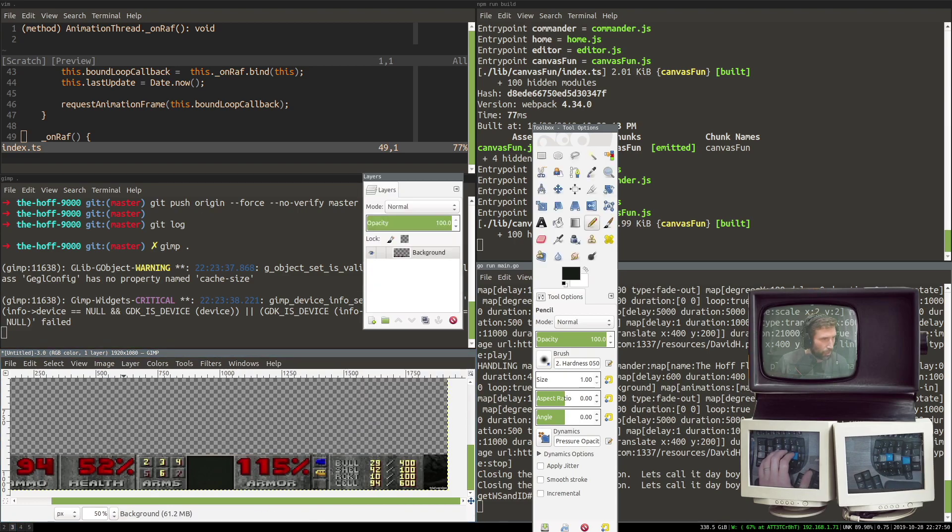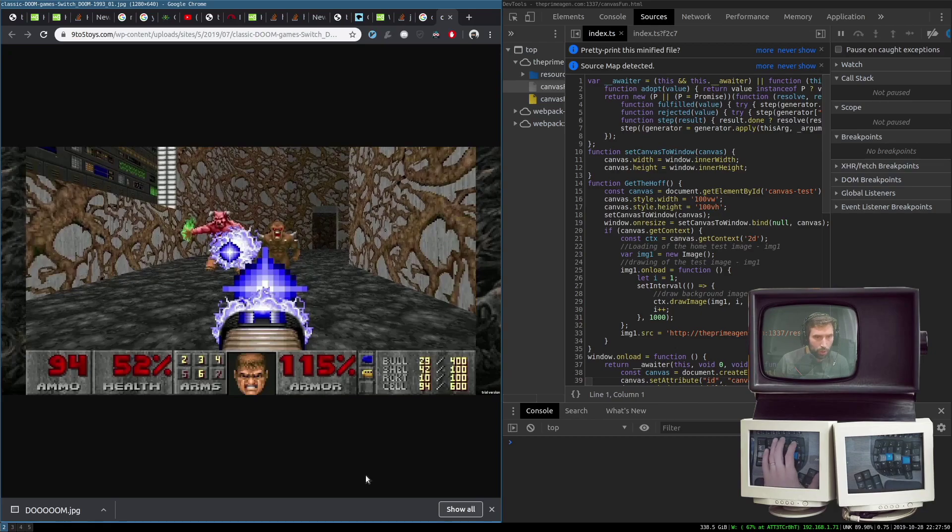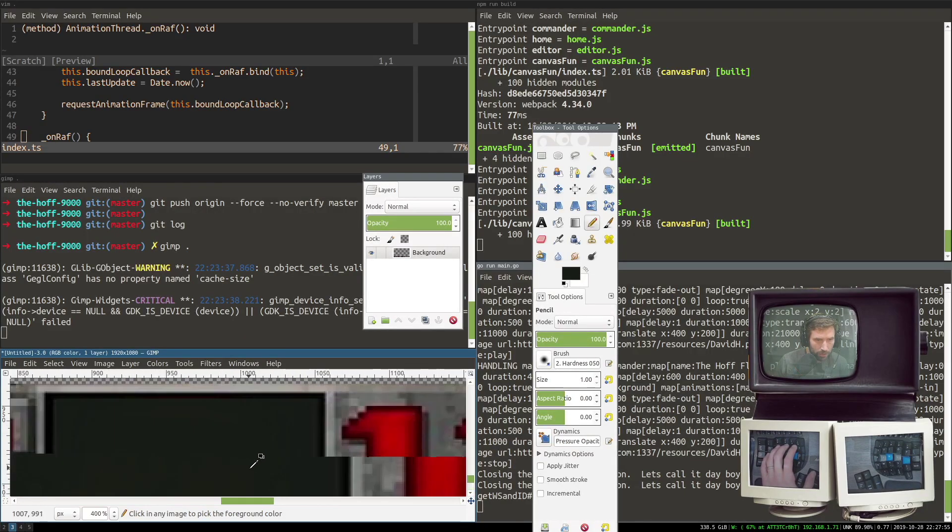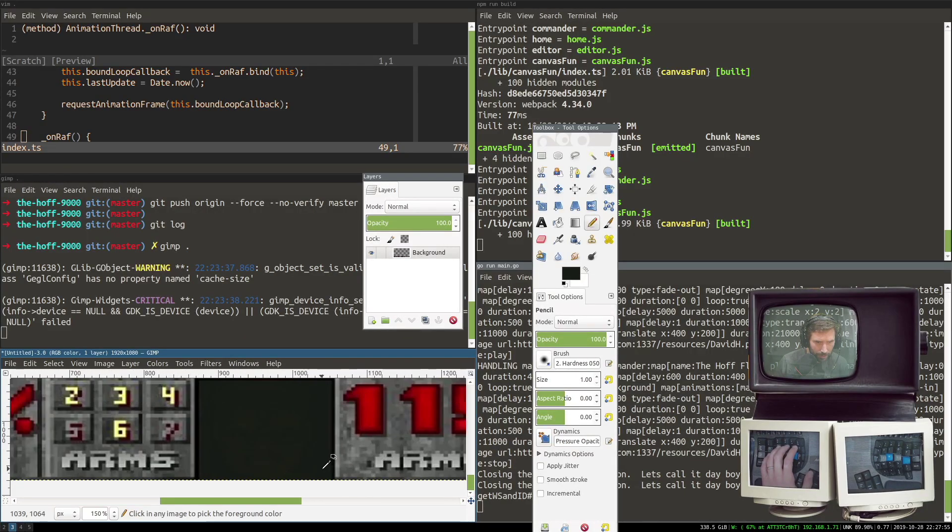Bottom right. All right, all right. Hold on, bottom. Whoa, whoa. I don't see anything bottom right.